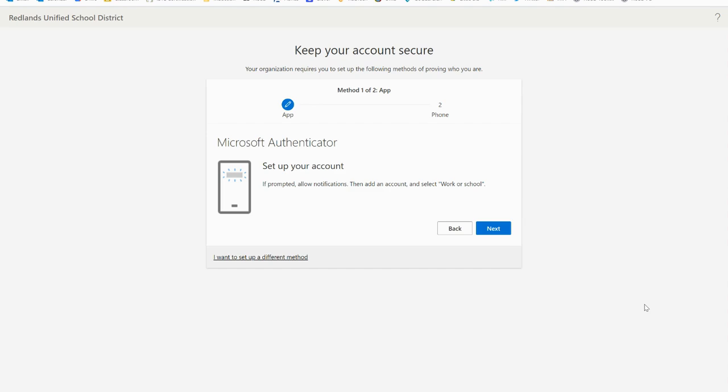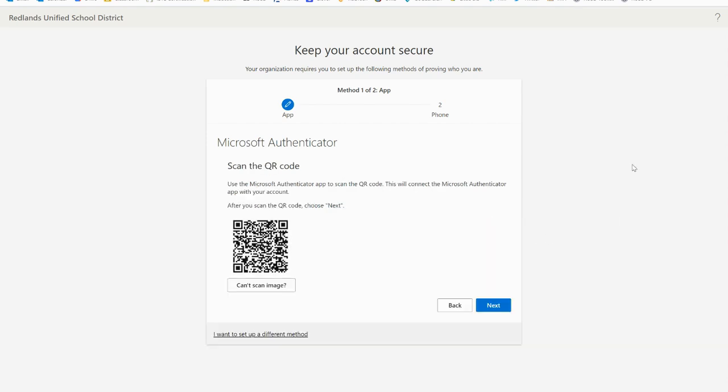Now that the QR code scanner is ready on your phone you'll return to your computer and select next. You can now use the Authenticator app on your phone to scan the QR code on your computer screen which will connect the Microsoft Authenticator app with your account.